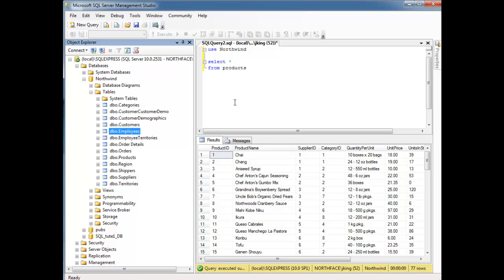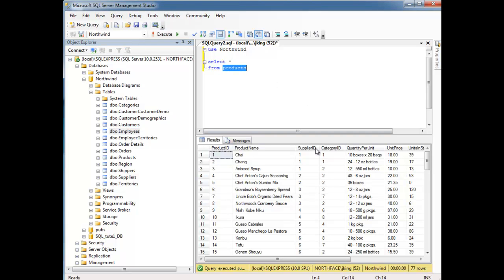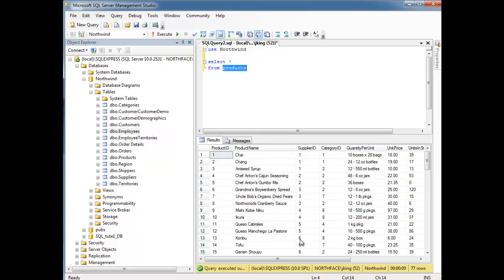Notice here, I've gone back to the products table, and earlier I showed you that we have this chai, and chai is supplied by Supplier ID number 1, and it also belongs in Category ID number 1. And let's pick another one, conbu, I don't even know what that is, but it sounds like it might be yummy.